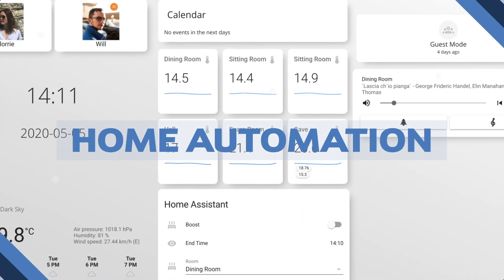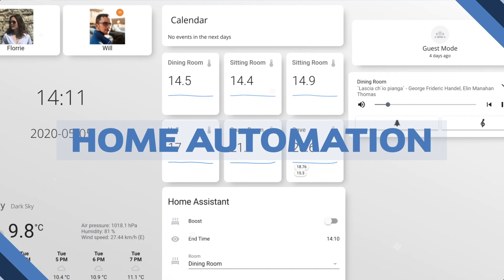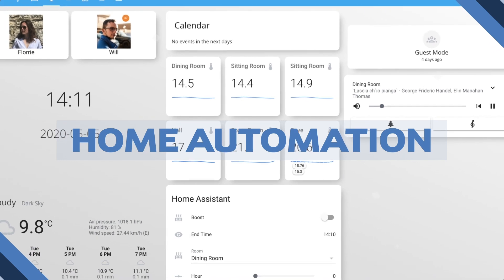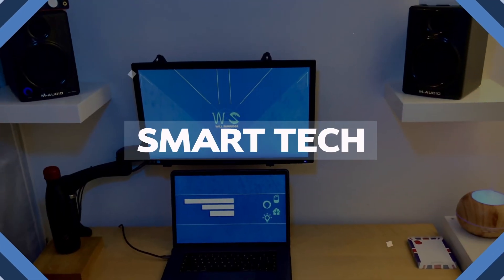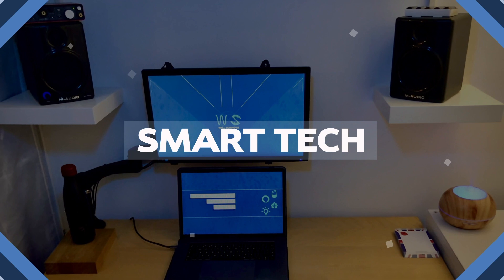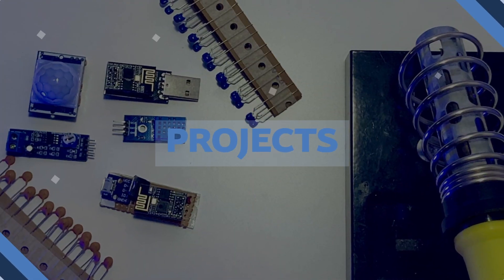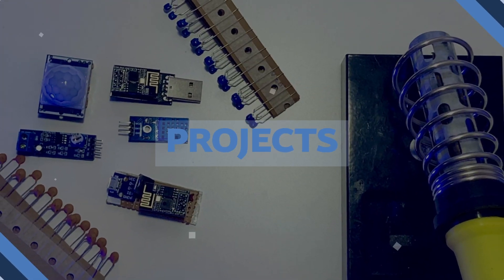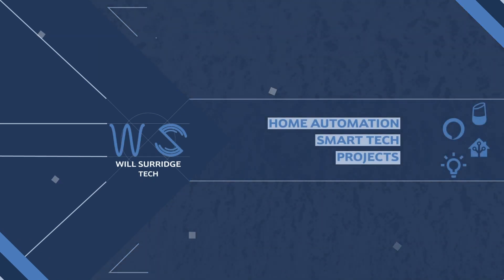In this video, we're going to have a look inside my Home Assistant. I'll show you my integrations, my add-ons, my automations and my interfaces. Make sure you stick around and if you like what you see, hit that subscribe button below. Hi, I'm Will from Will Surge Tech and today we're going to be having a look inside my Home Assistant.